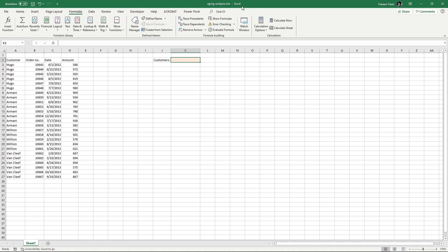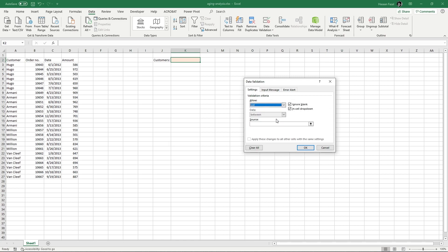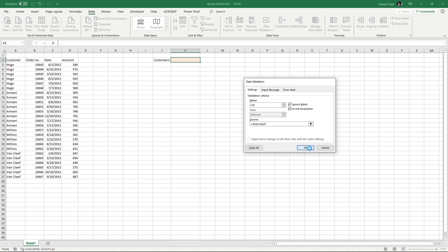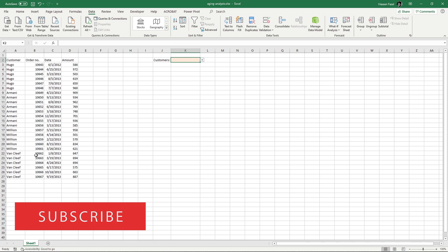Before we jump into the techniques, let's understand the problem. The requirement is pretty simple — I want a list of customers containing names. If you know how to use data validation, it's quite easy. Go to the Data tab, press Data Validation, select List, and in the source provide the range that contains the customer names and press OK. It does have the names, but the source has repetitions — duplicates — and the names are not in alphabetical order.